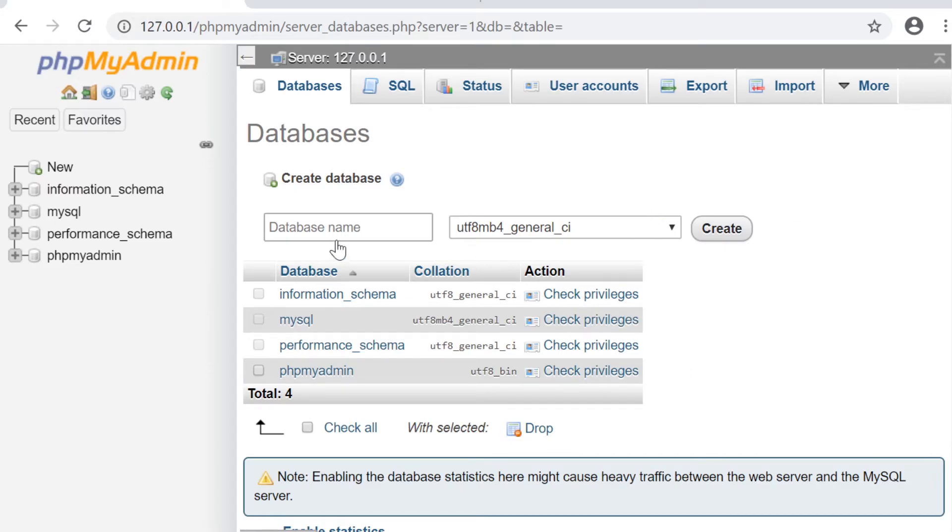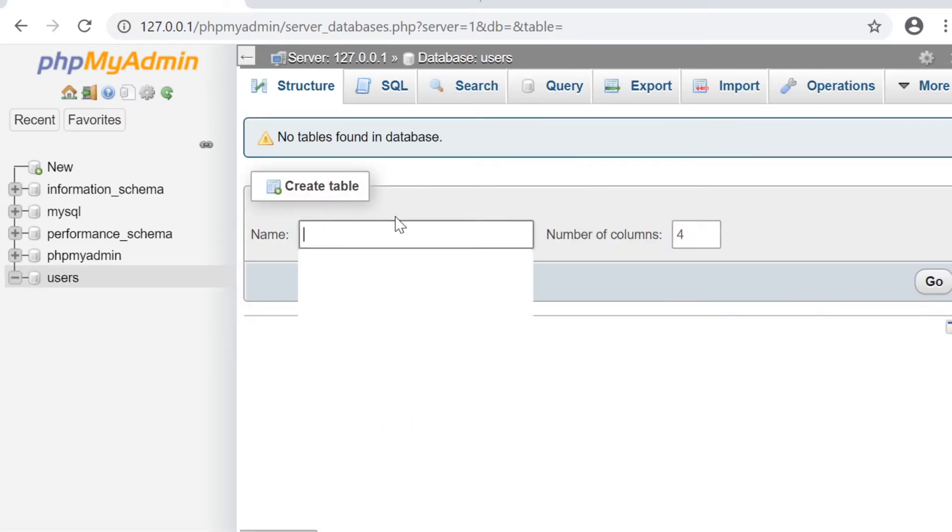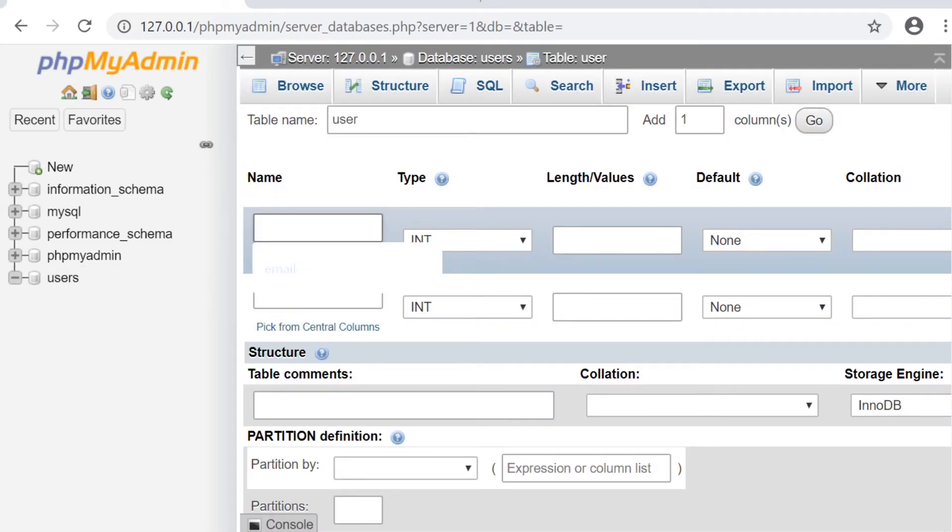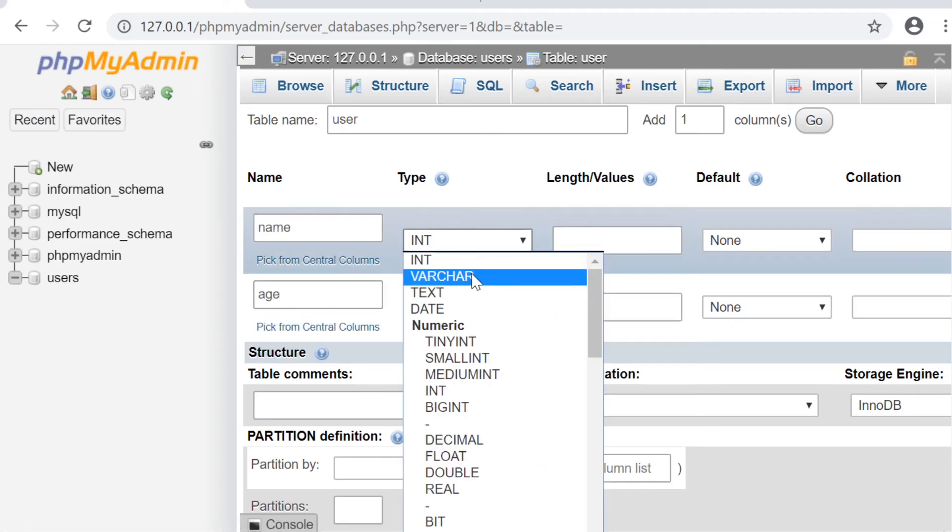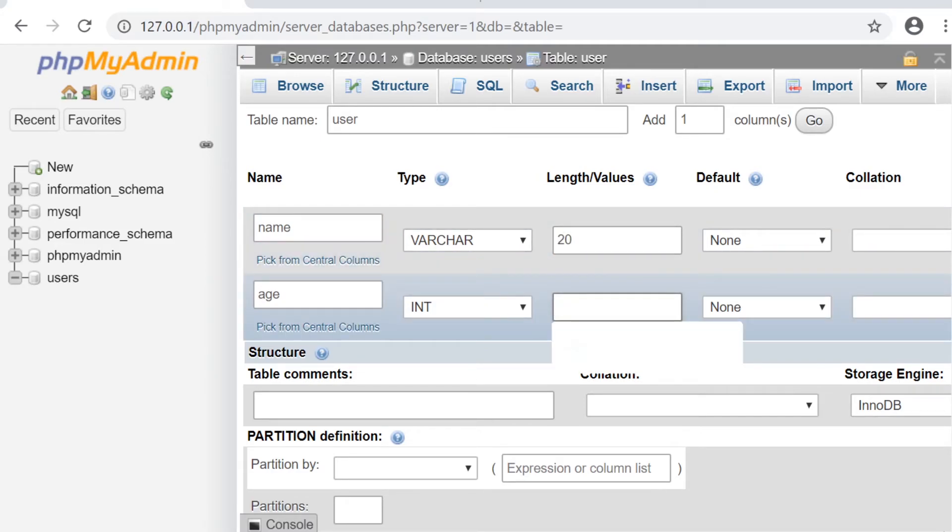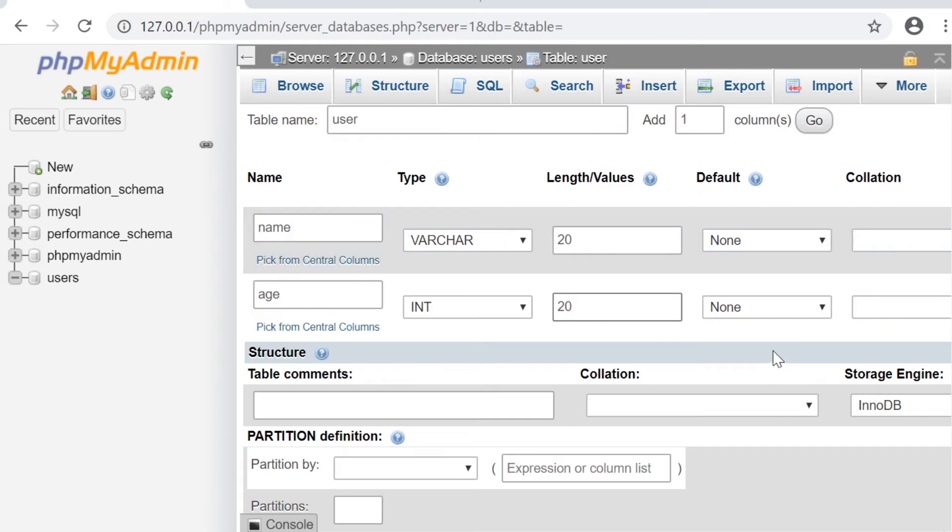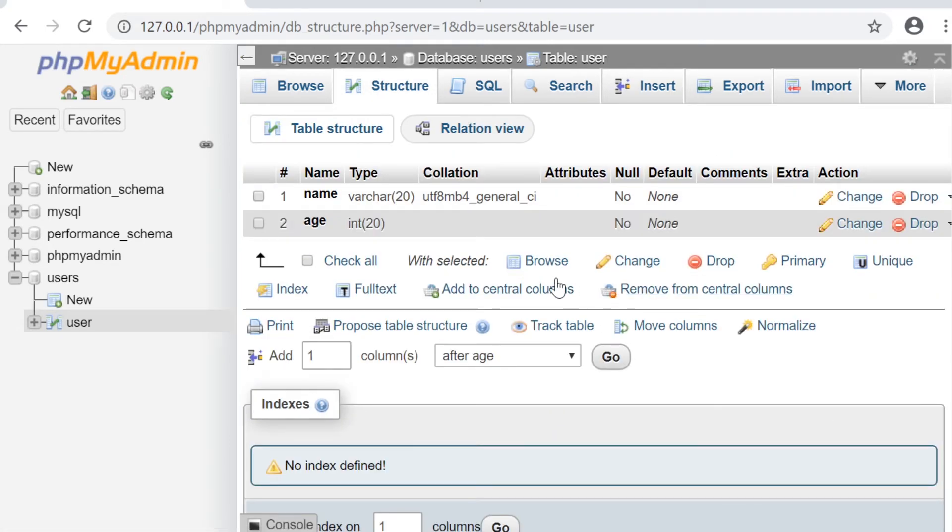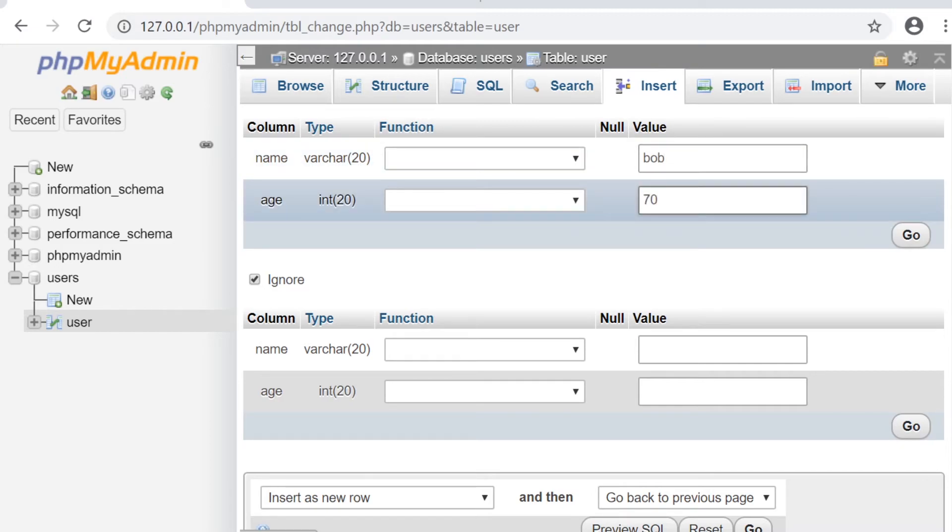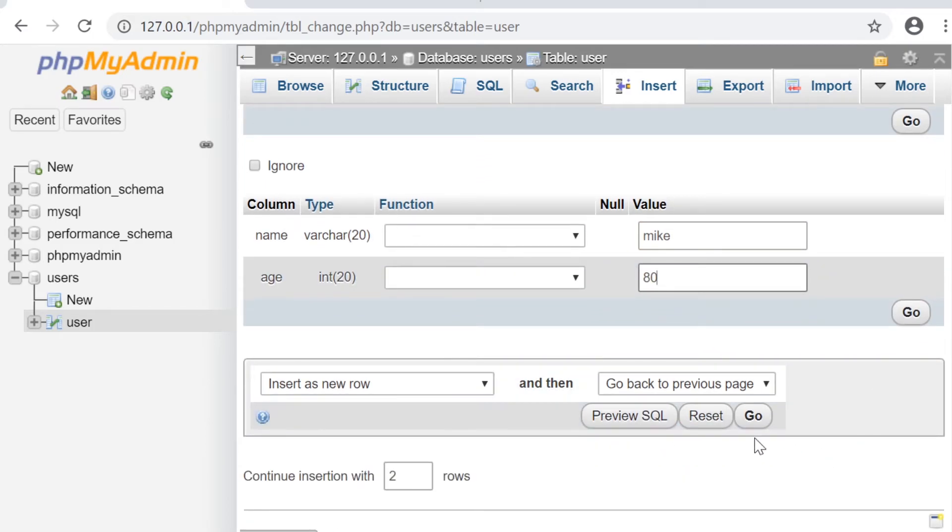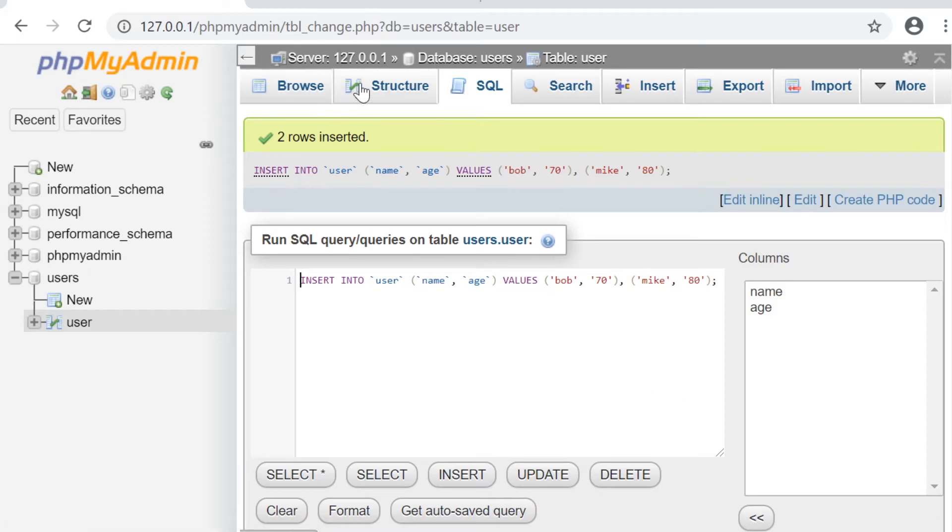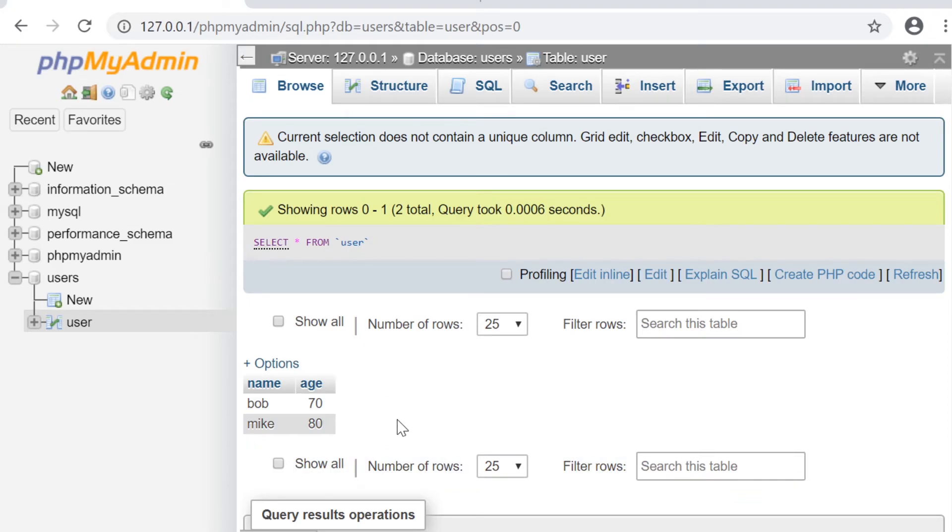Let's build a simple database and iterate through the information using a foreach loop. We're going to make a database called users and I'm going to make a table called user. Then we have two columns, just name and age all lowercase. We want a varchar and an int, just have 20 and 20 for now, and then press go save. Now let's just add some information: name Bob 70 and then another person 80. Now we've got two people in our database, so let's try and work out how to iterate through this and output the information to the screen.